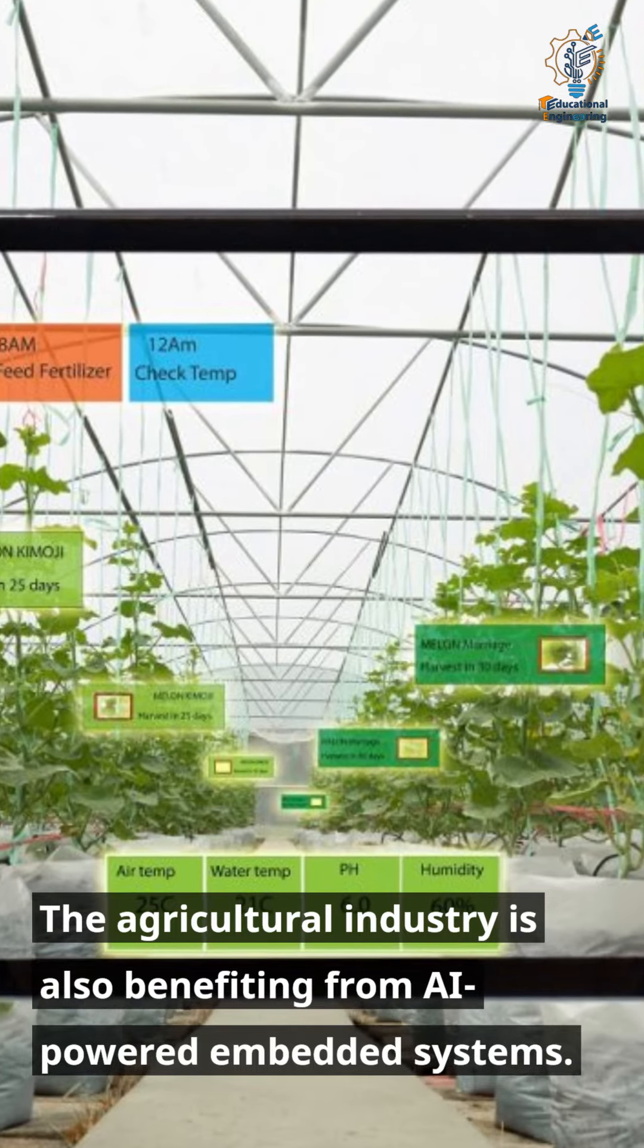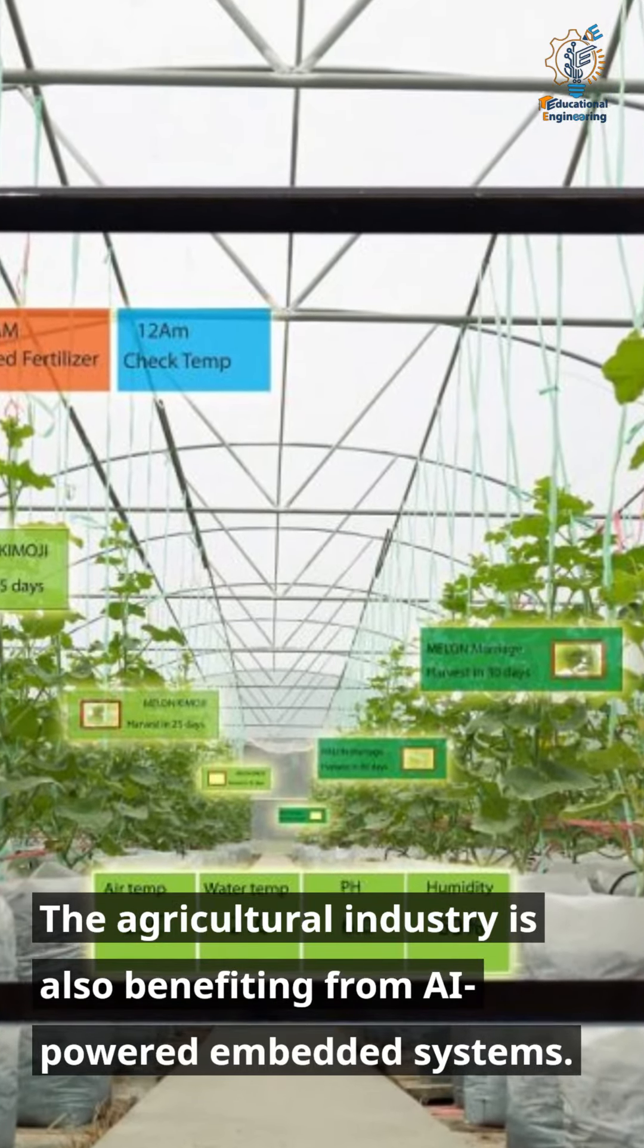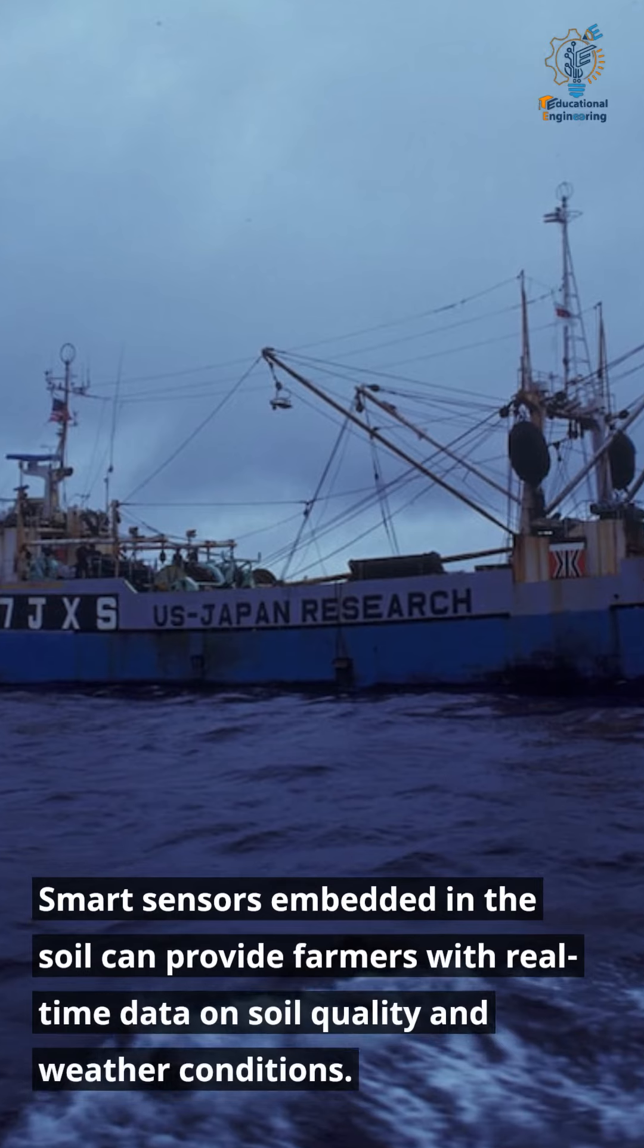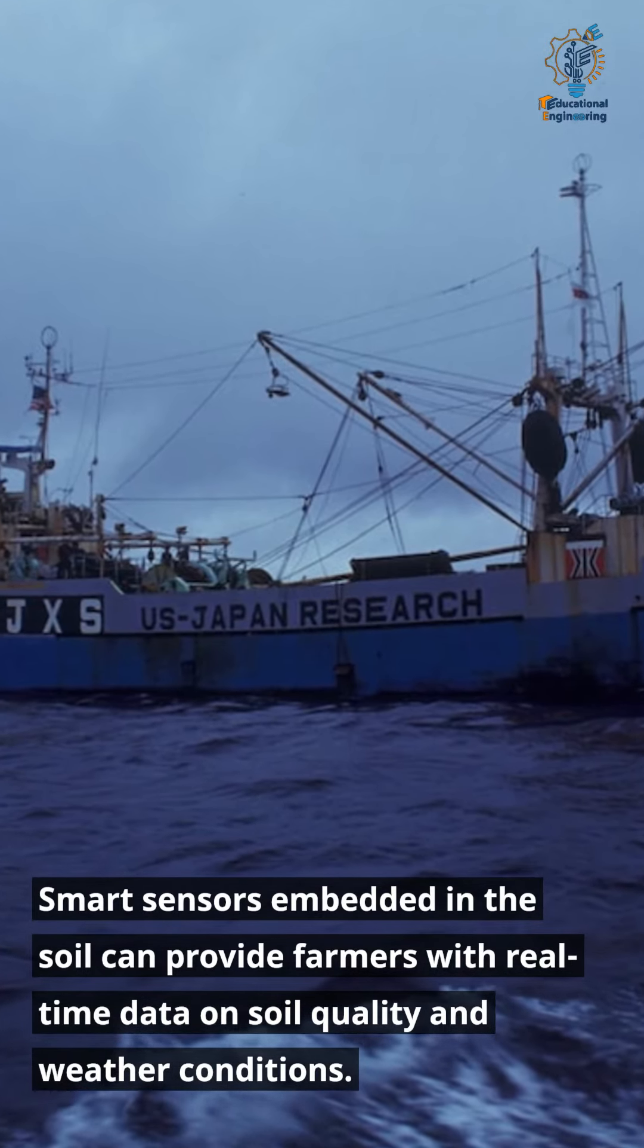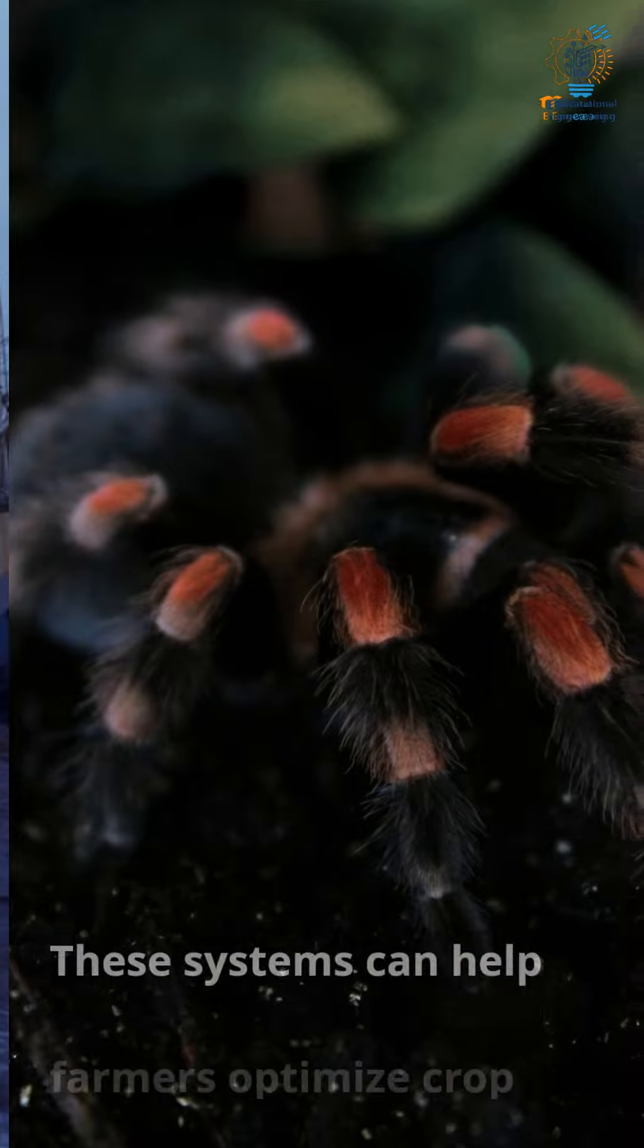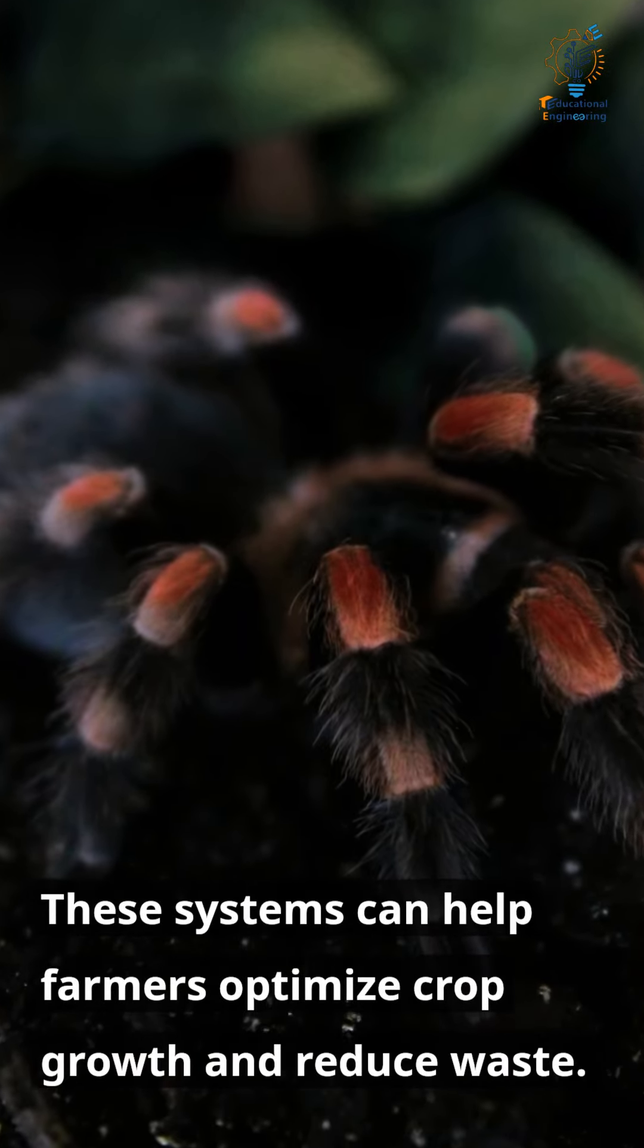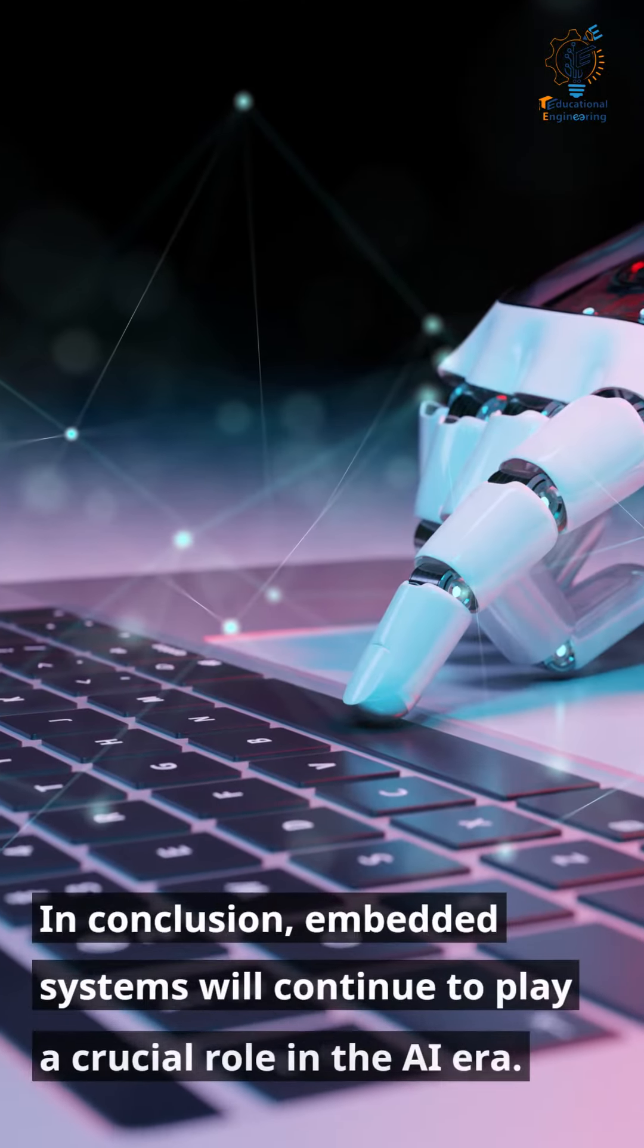The agricultural industry is also benefiting from AI-powered embedded systems. Smart sensors embedded in the soil can provide farmers with real-time data on soil quality and weather conditions. These systems can help farmers optimize crop growth and reduce waste.